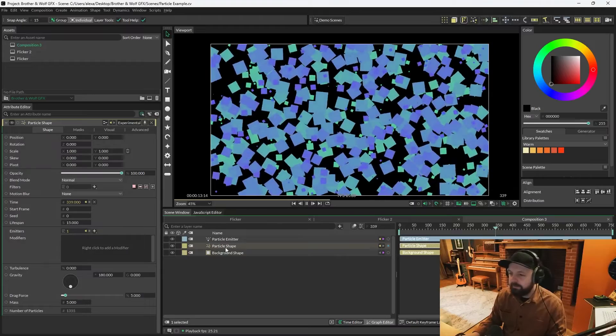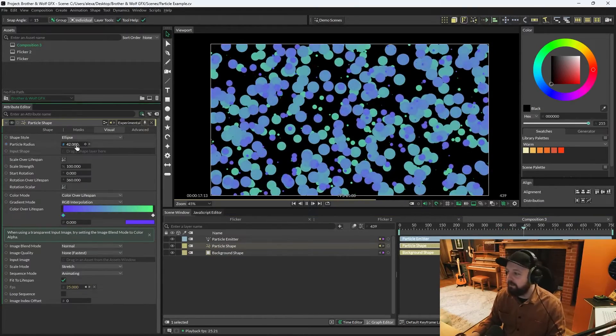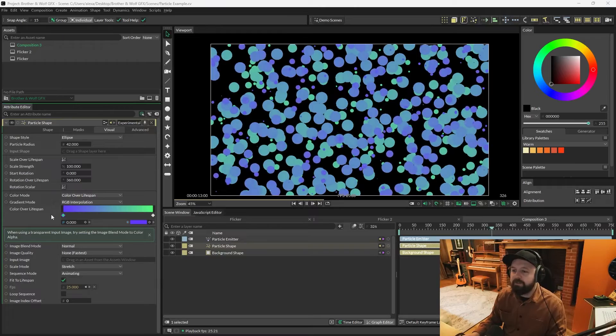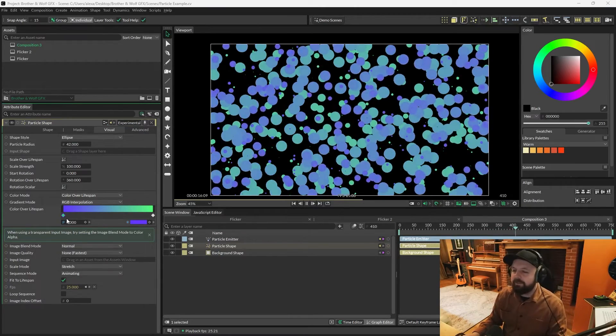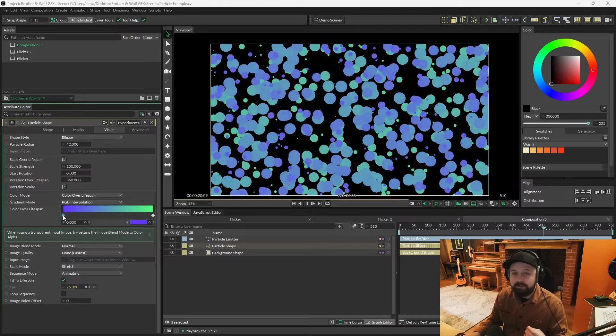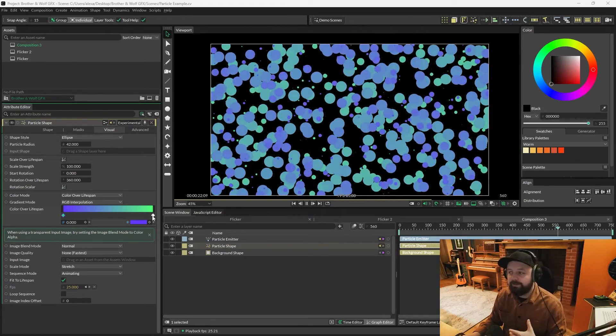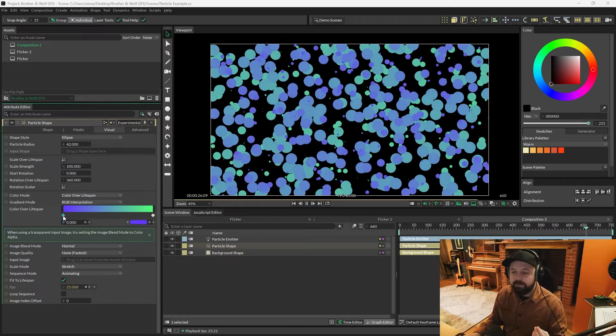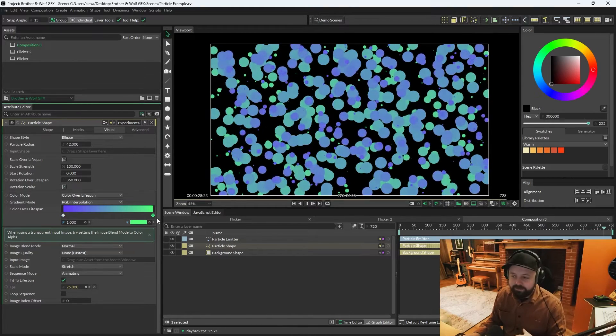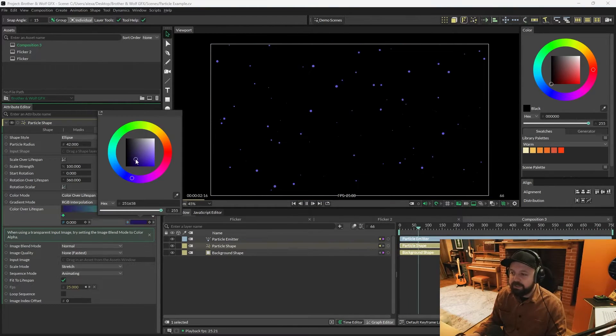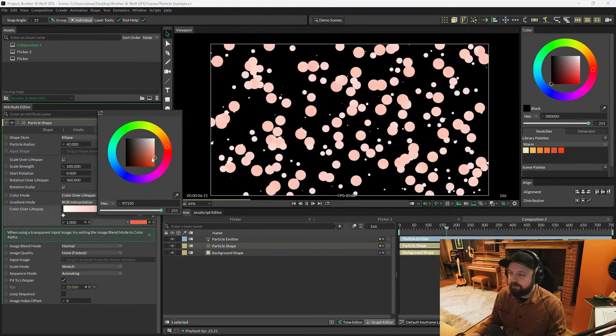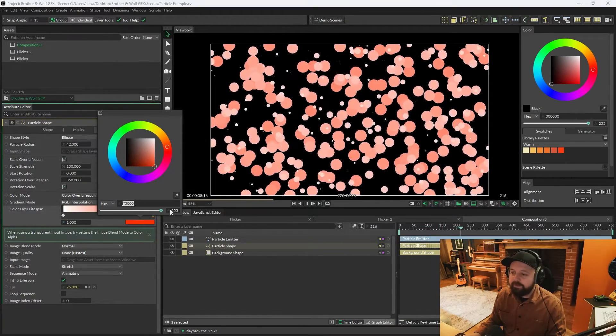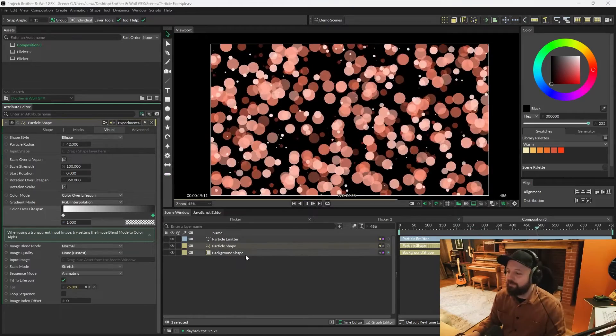So let's just put the particle shapes input shape back to an ellipse. You'll probably have noticed this color over lifespan. Hopefully that makes sense. Basically, it's going to start its lifespan as purple and end its lifespan as green. So we've got 15 seconds. At zero seconds, it's purple. 15 seconds, it'll be green. And of course, you can change these to whatever you want. We can make these go from white to red, and we can even change the transparency so they start to fade out.